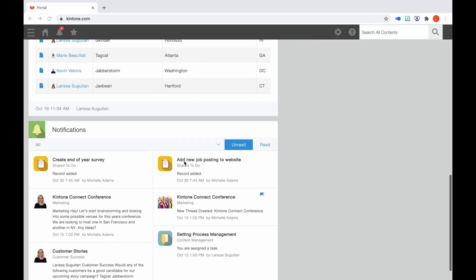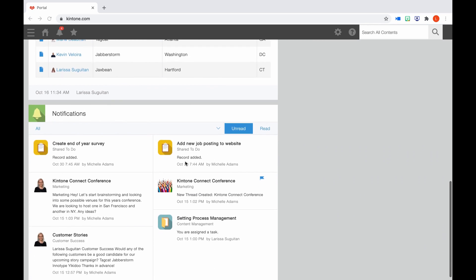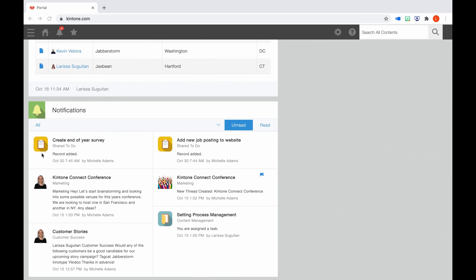If you scroll below Announcements, you may see this Notifications section. This will show you a list of all notifications. If you don't see this, then it may not be set for your domain. No worries though, you can access your notifications by clicking the bell icon on the top.